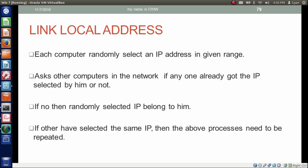If no other computer has that IP address, then the randomly selected IP belongs to that computer. If another computer has already selected the same IP, then the above process needs to be repeated. The way of asking others whether they have the same IP is a process technically called ARP, which we will not discuss in detail at this point.